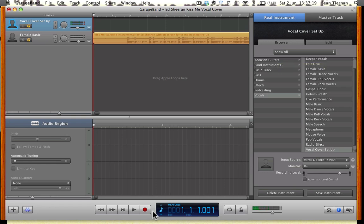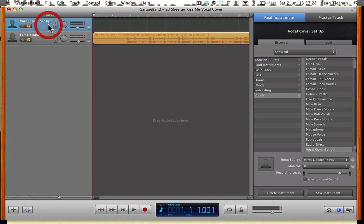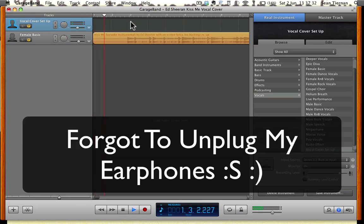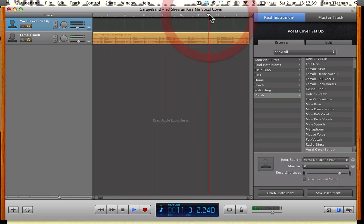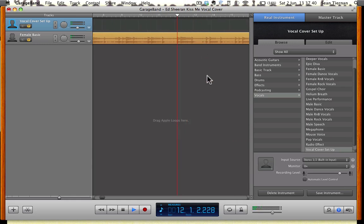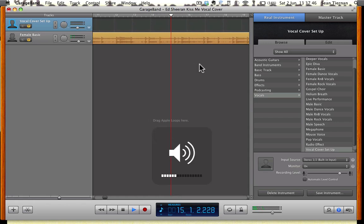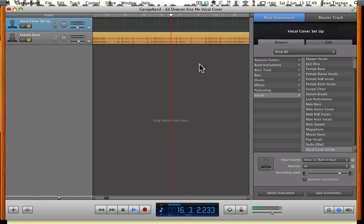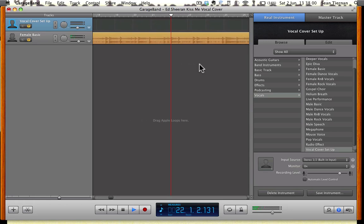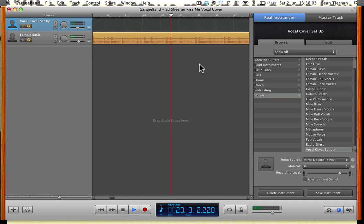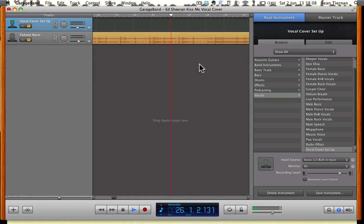When you're ready, you can press record. Obviously, I'm going to be doing Ed Sheeran Kiss Me. I have a karaoke version of the track. If I play that now, you can hear that it's just going to be the track without any vocals on it. I'll skip it on a little bit more to when the vocals will come in. Settle down with me and cuddle me up and cuddle me in.